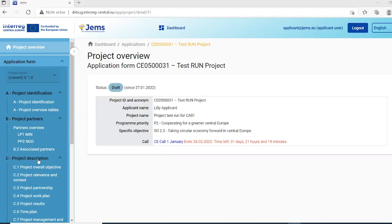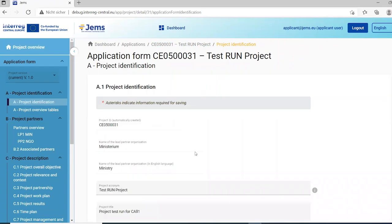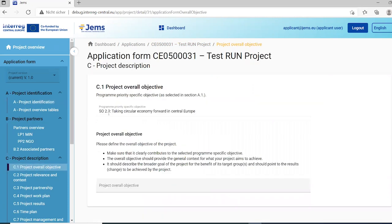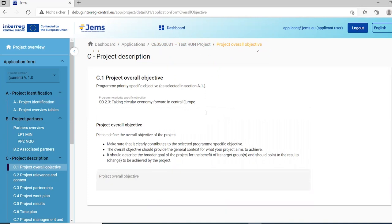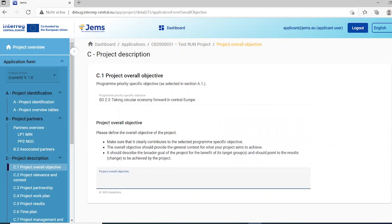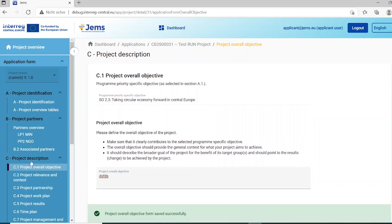Let's start filling in section C — the project description. We start with section C1, the project overall objective. The overall objective is automatically transferred based on the specific objective selected in section A project identification. It will reappear here in section C1, and then you have a text input field to describe the project overall objective.